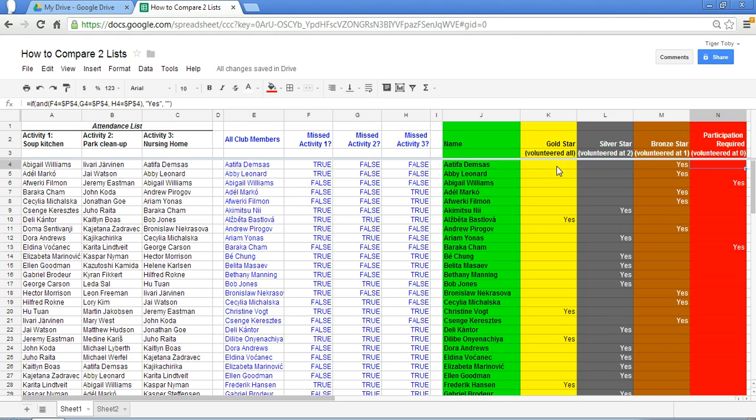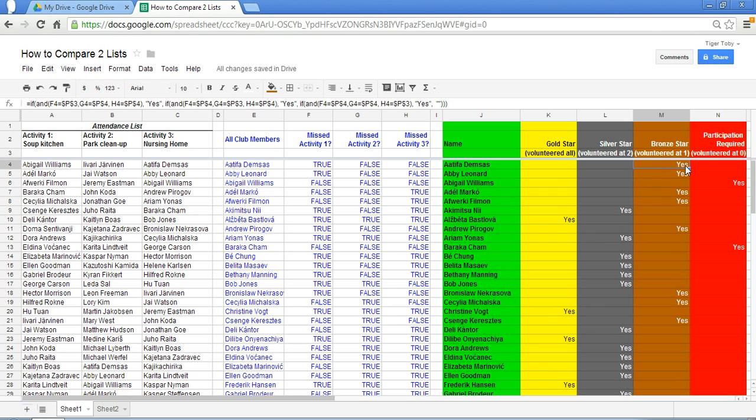Okay, so the great thing now is because we have these formulas set up we can use the if function and and function or or functions to set these formulas up that would indicate to us what star the person received.